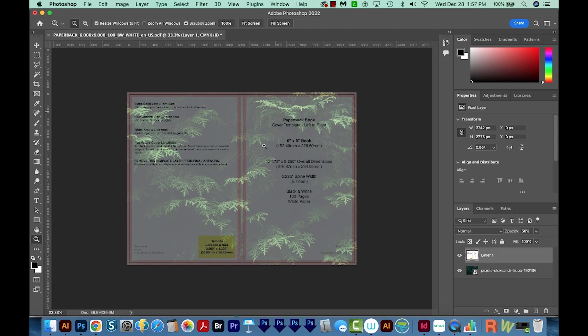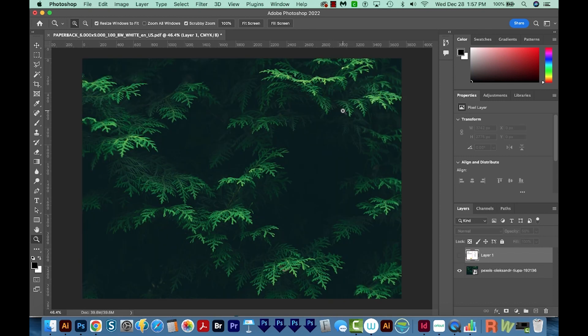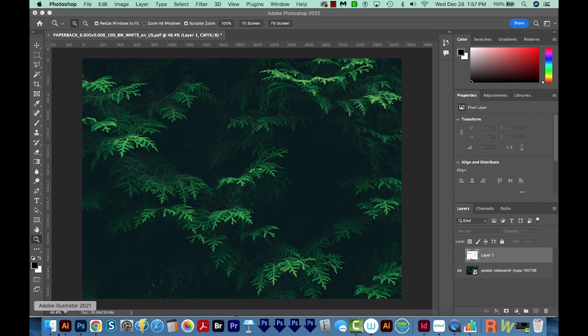So this is going to be the front, this will be the spine, and this is the back, and the barcode will be down here. OK, I'm just going to turn off that template layer. Now I made a front cover design and text overlay in Illustrator, so I'm just going to get that up right now.